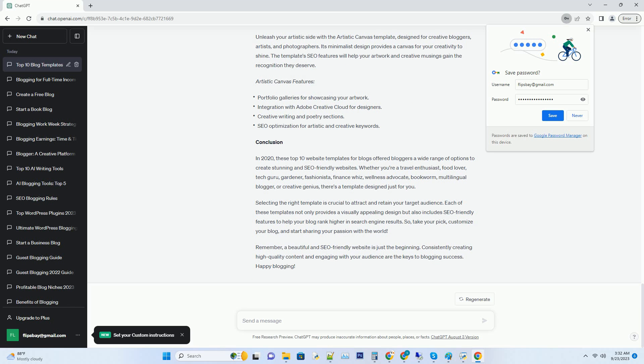Whether you're a travel enthusiast, food lover, tech guru, gardener, fashionista, finance whiz, wellness advocate, bookworm, multilingual blogger, or creative genius, there's a template designed just for you.